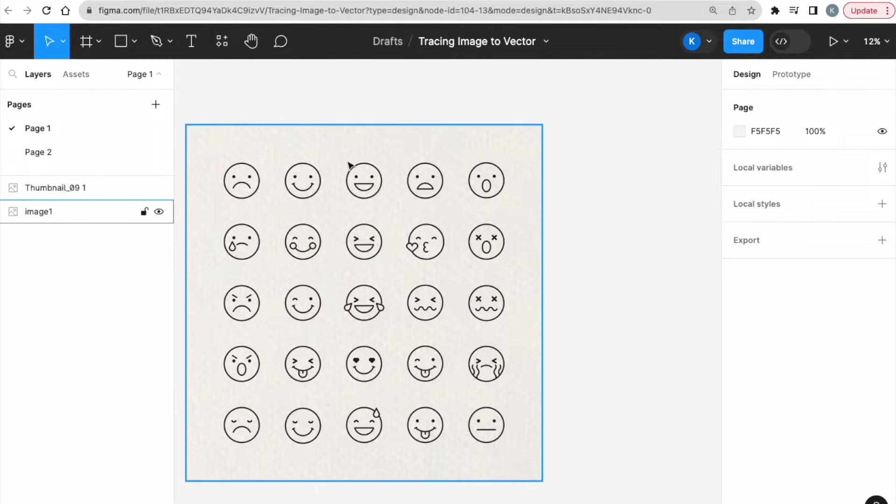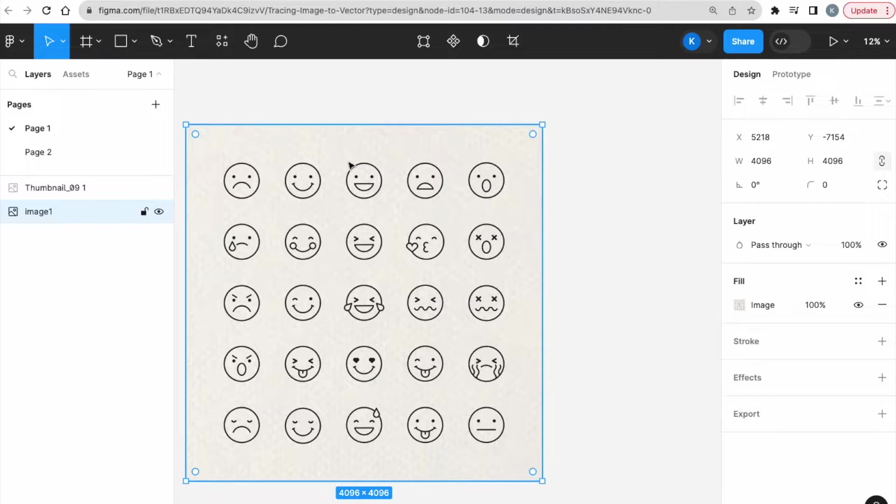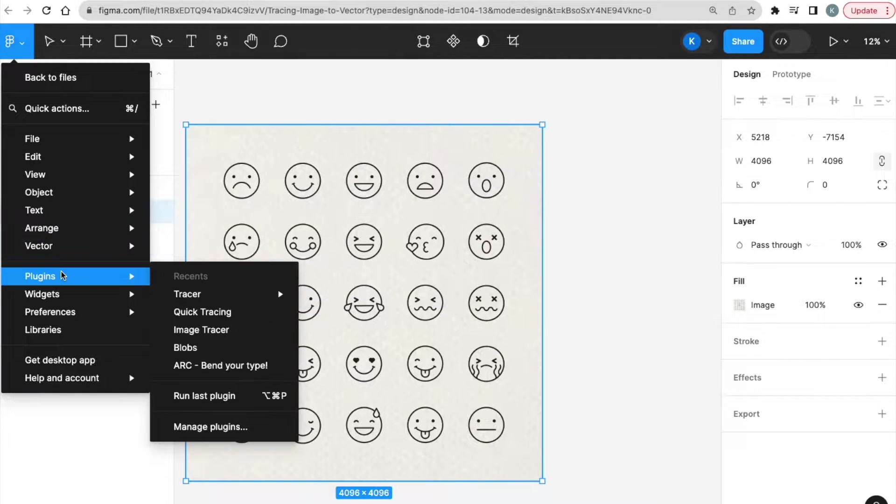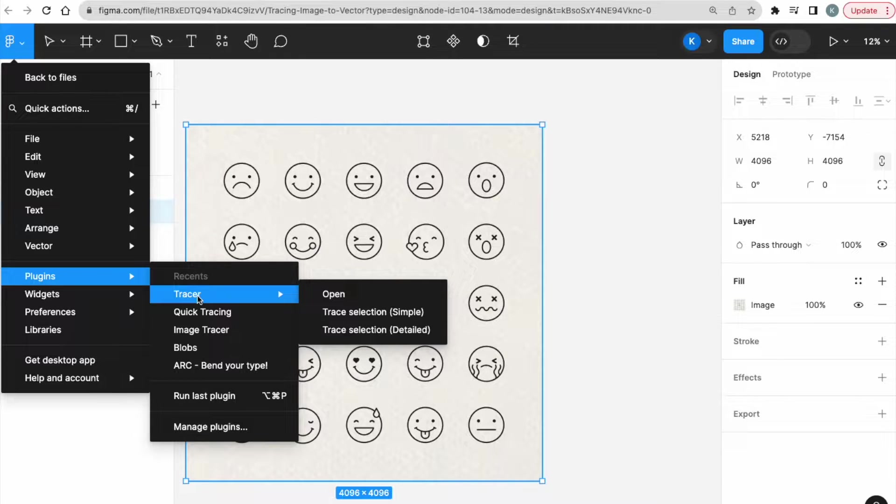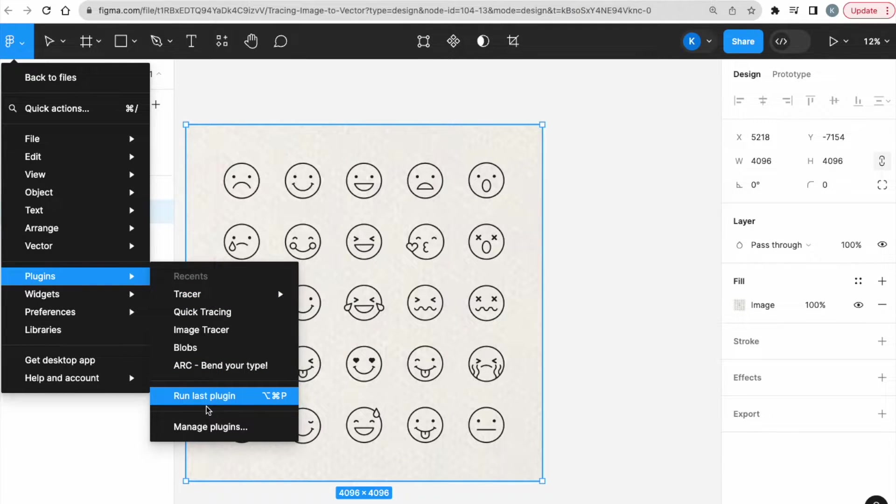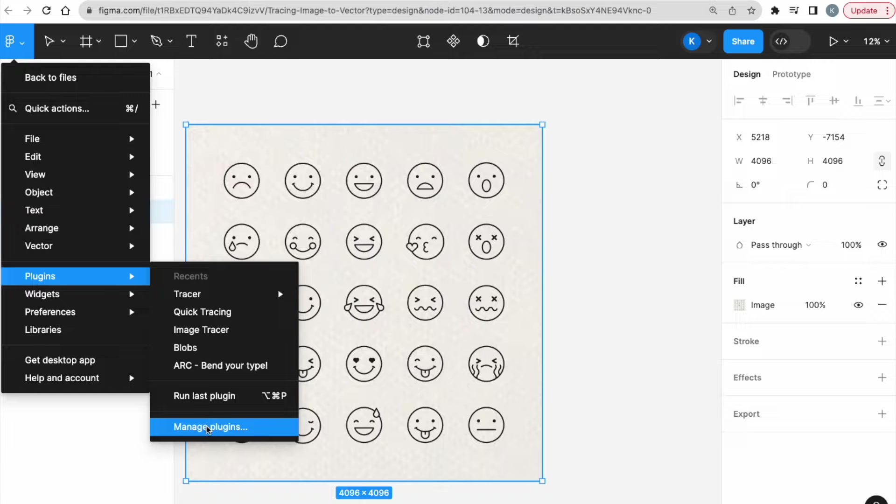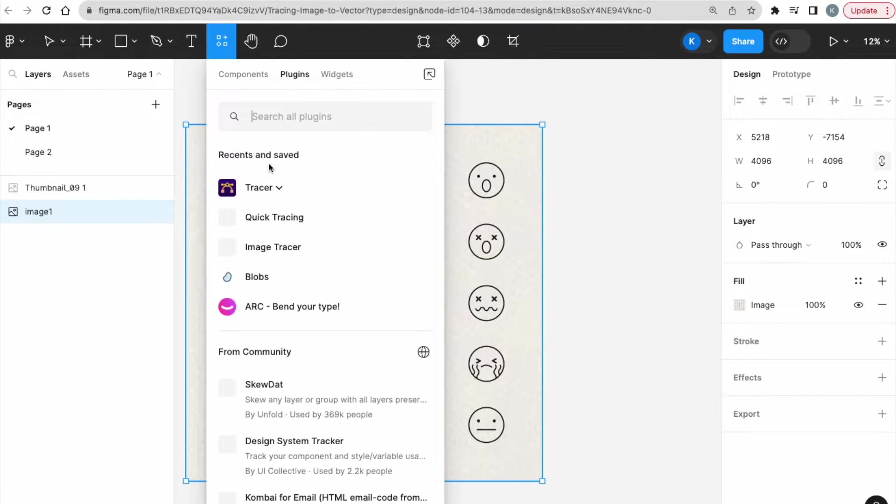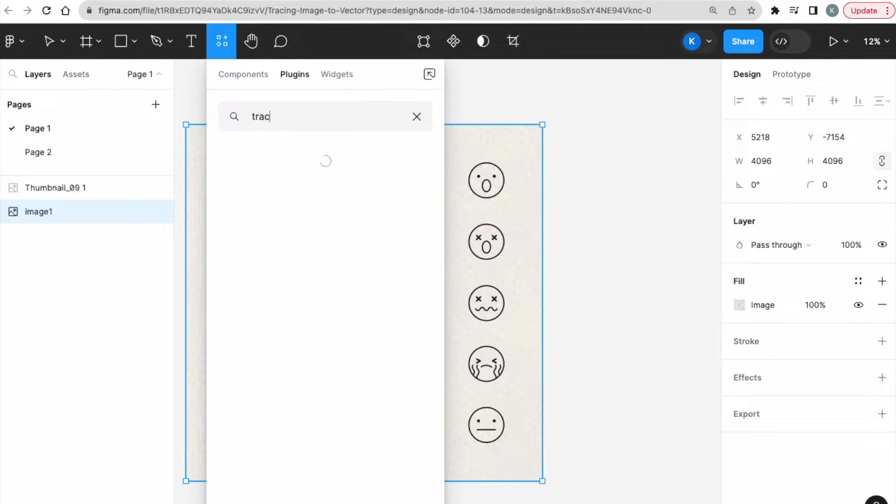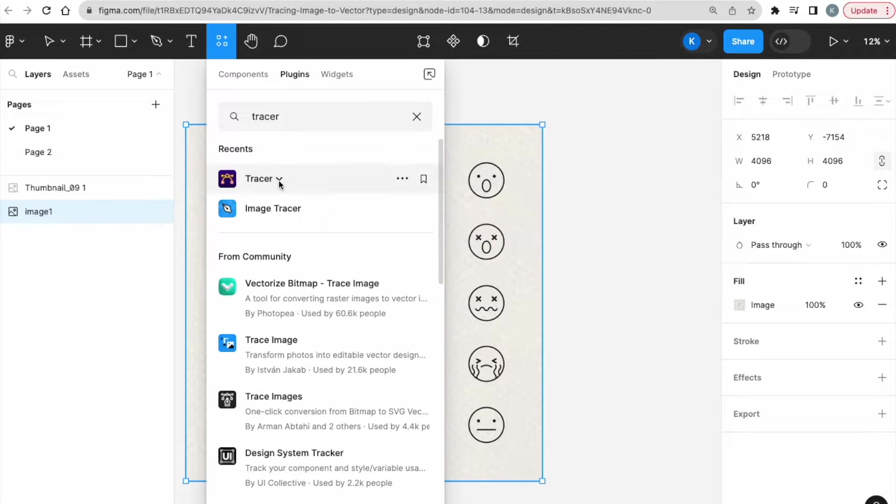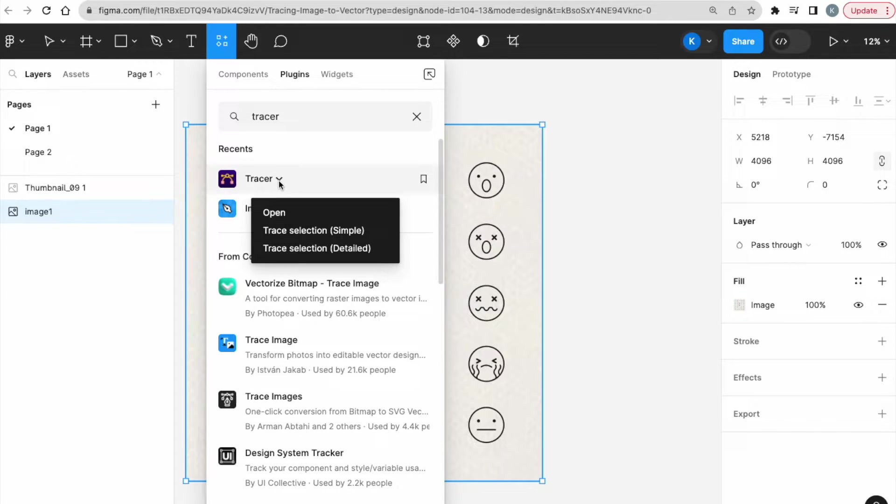which is converting this image to a vector. So, hover on top, click on it, go to the top left here and then go to Plugins. I already have mine here, but if you have not used it before, then you can go to Manage Plugins and search for Tracer. And it will be the first one.